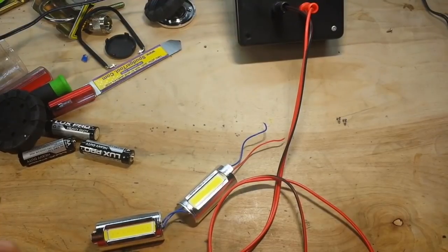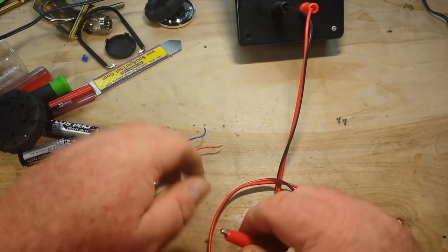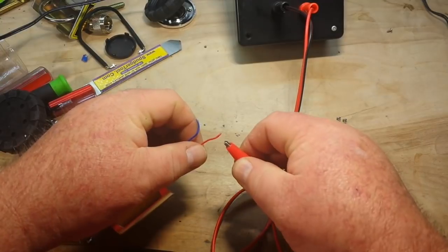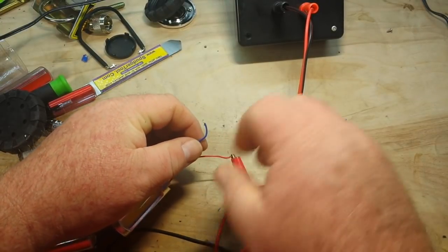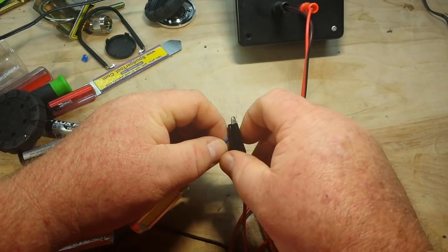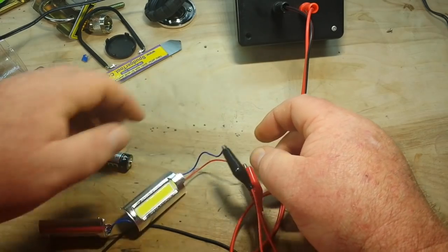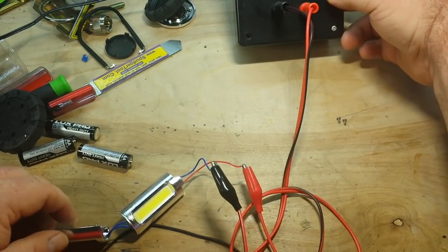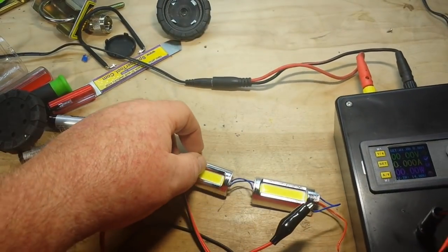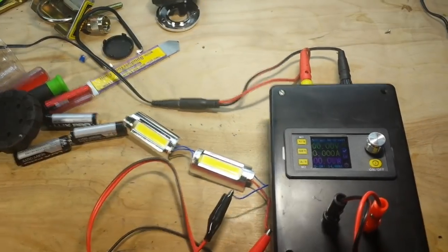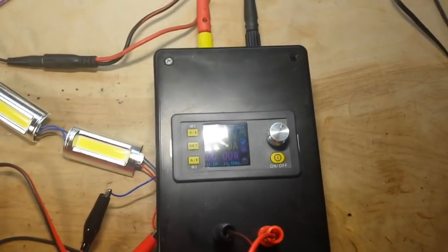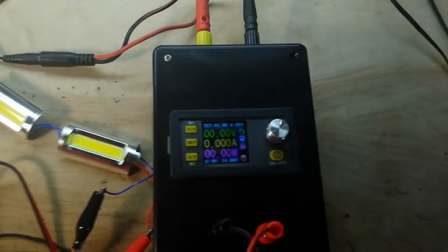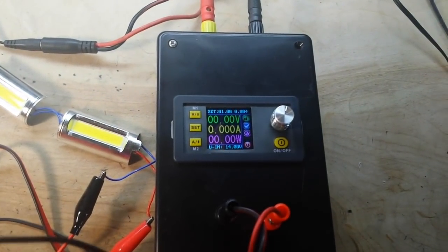All right, I thought we could hook these COBs up to the power supply here and let's see if I can get everything in the picture. Okay, there we go.